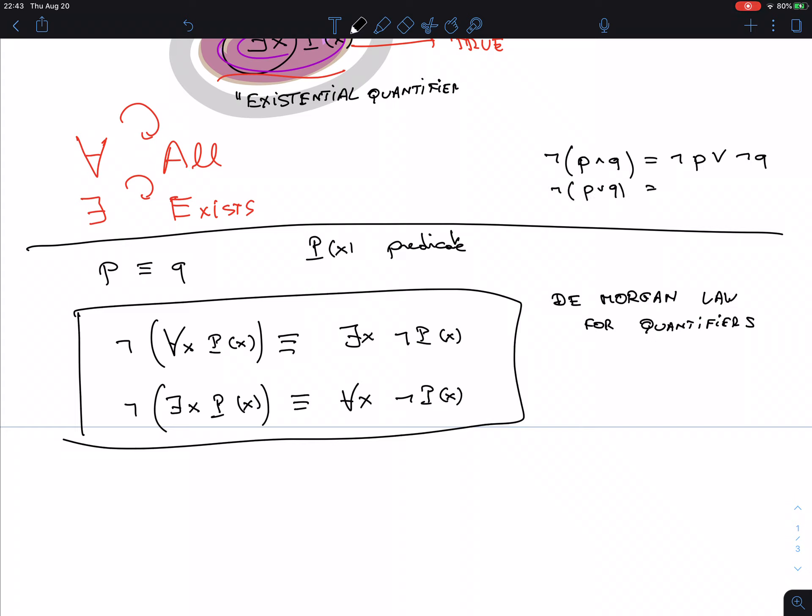And similarly, if you start with a disjunction, you get a conjunction. There are of course many more logical equivalences, but this is a particularly important one.